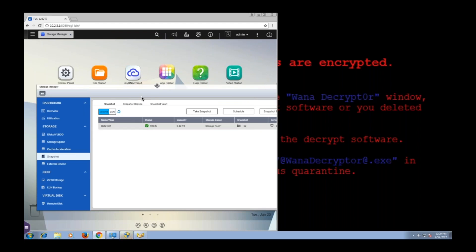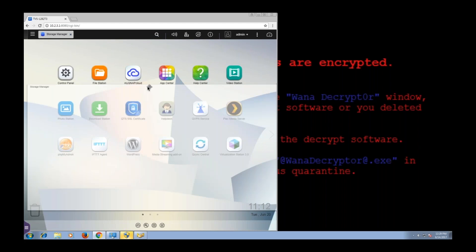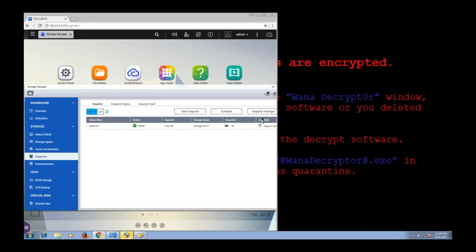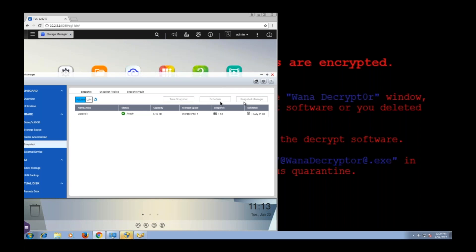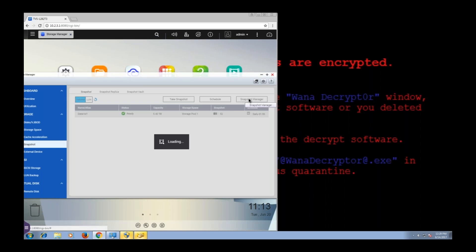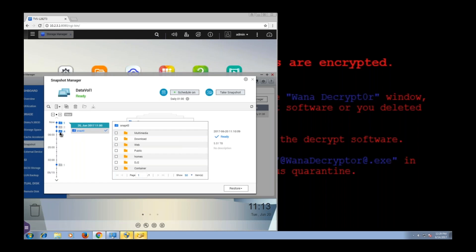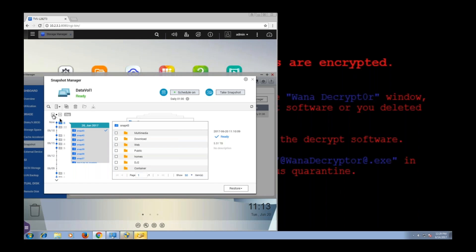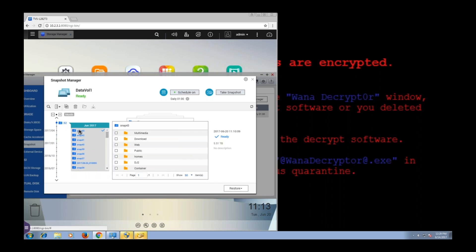So to load the snapshot is really simple. Storage Manager, Snapshot, volume one, but this time I am going to click on Snapshot Manager.